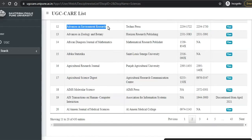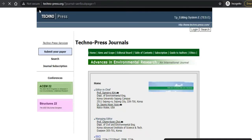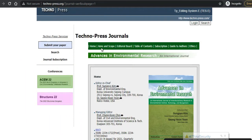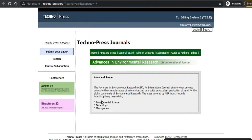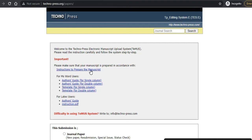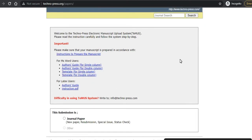Let us search 'Advances in Environmental Research' from Techno Press. Let us go to that website. Now we are into the official website of this journal. You can check and submit your paper here. Once you come to this page, check the aims and scope of this journal — if it matches your topic, you can submit the paper. There are some instructions and submission guidelines; you need to follow these to submit the paper and get it published.